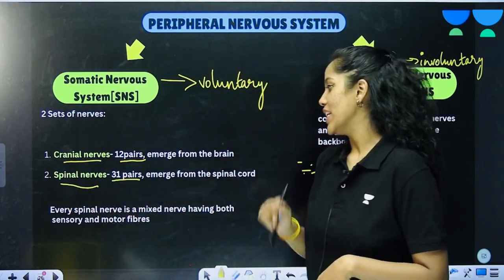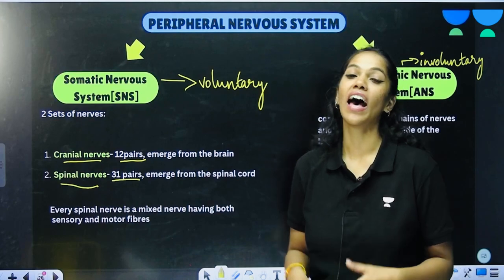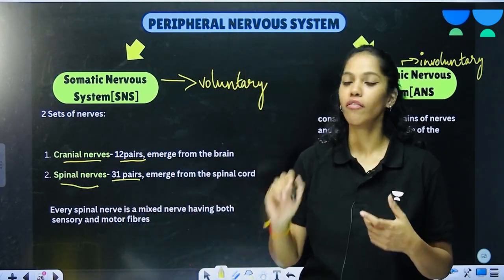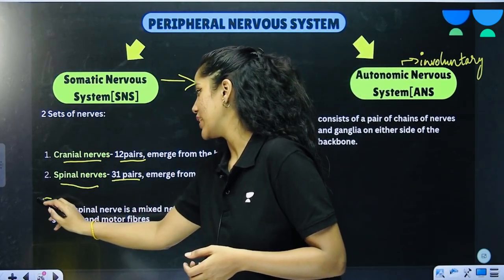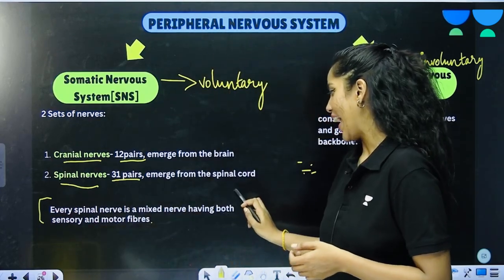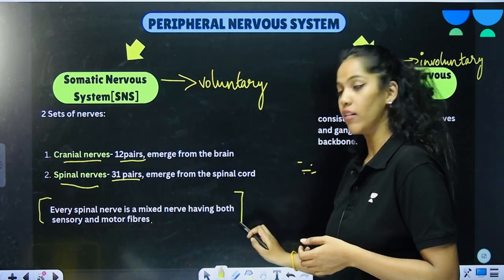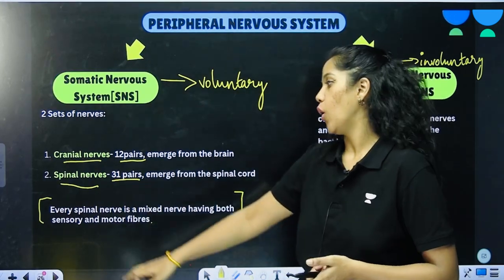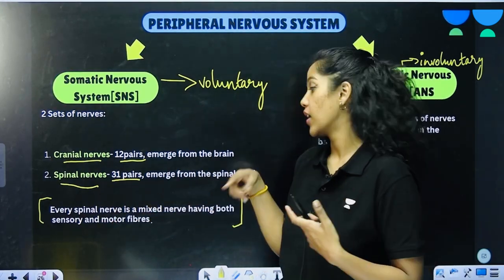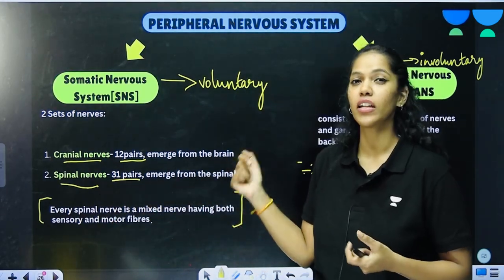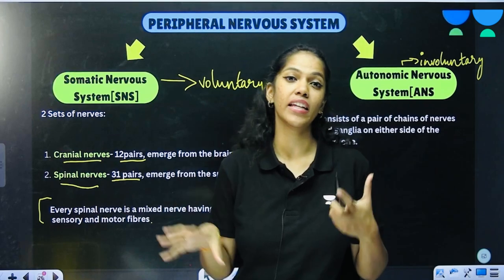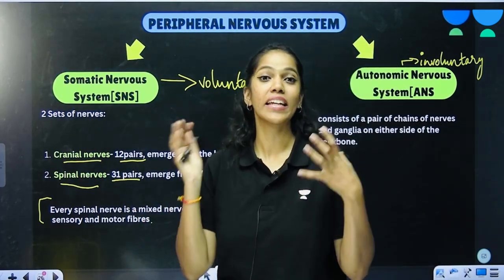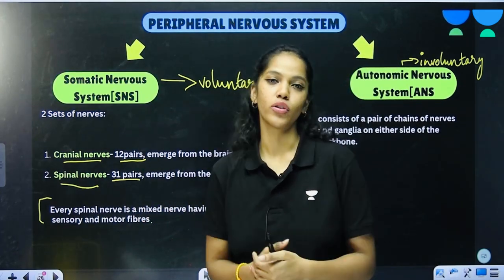Every spinal nerve is a mixed nerve, having both sensory and motor fibers. Remember this — you can get a fill-in-the-blank or MCQ asking whether a spinal nerve is a mixed nerve consisting of both sensory and motor fibers, or only one type.